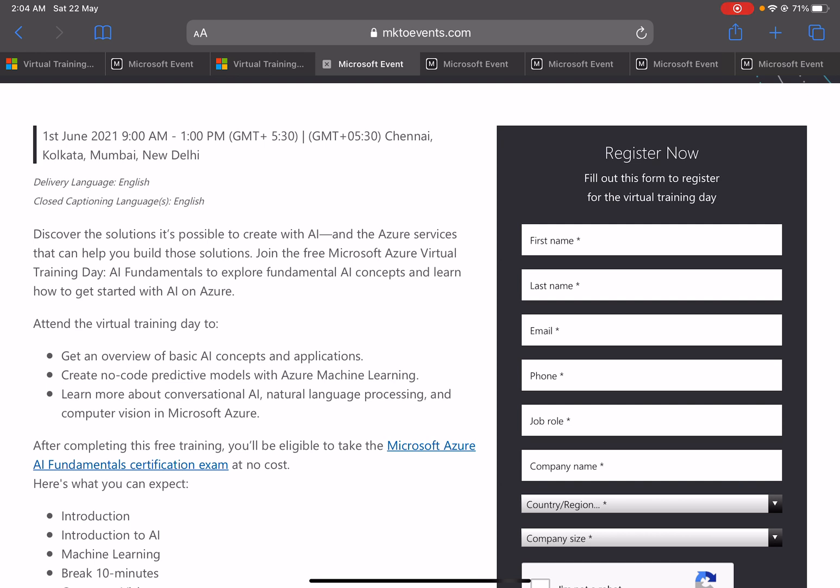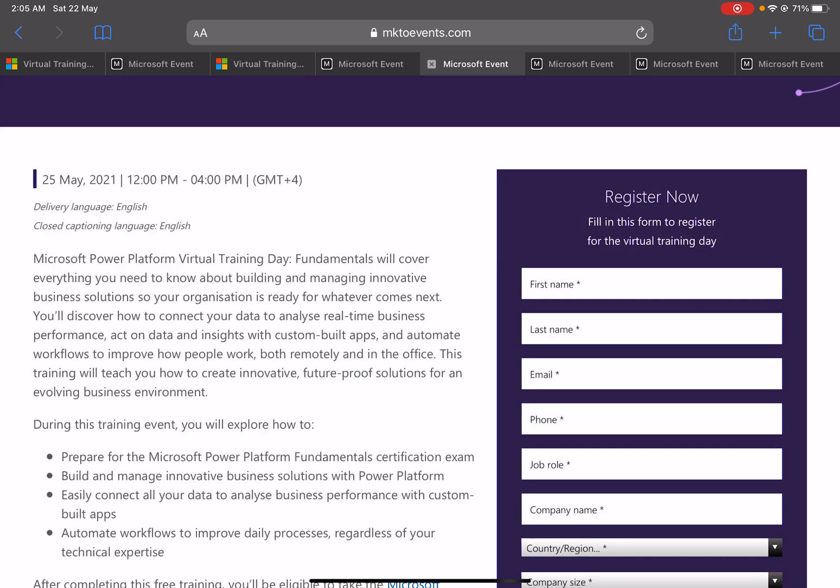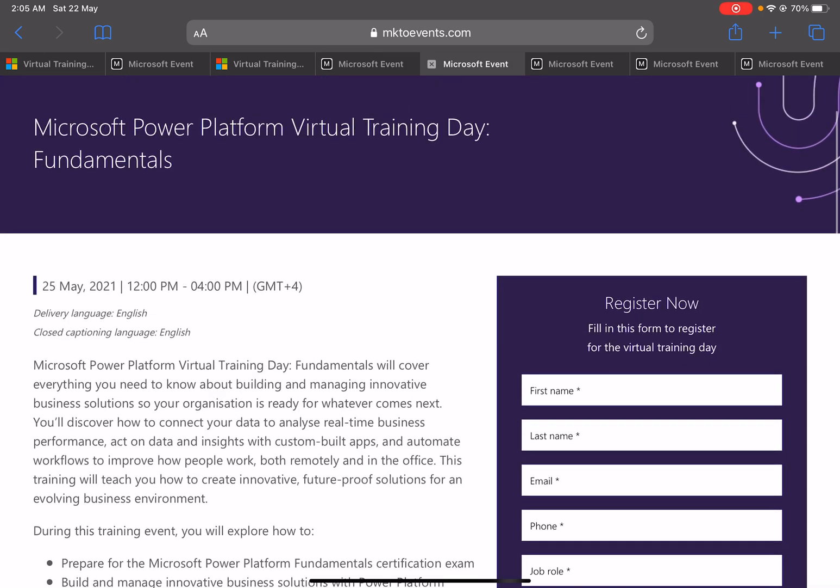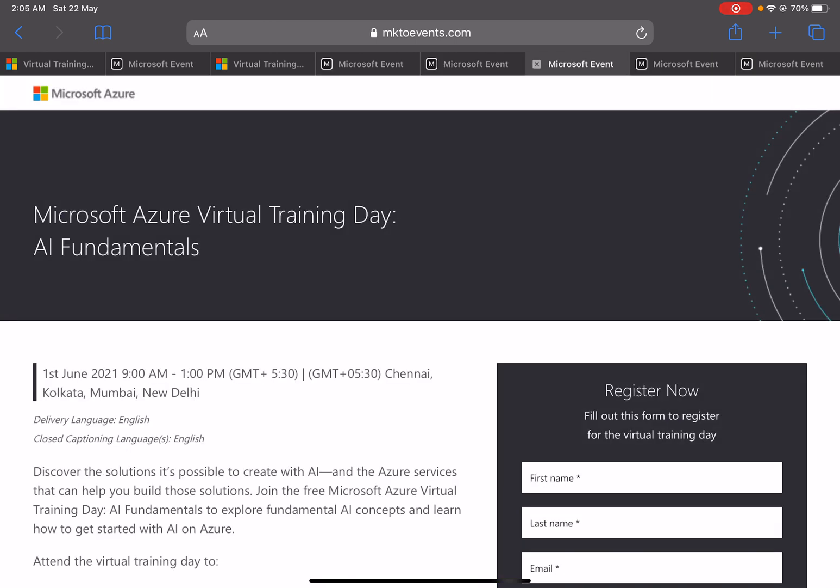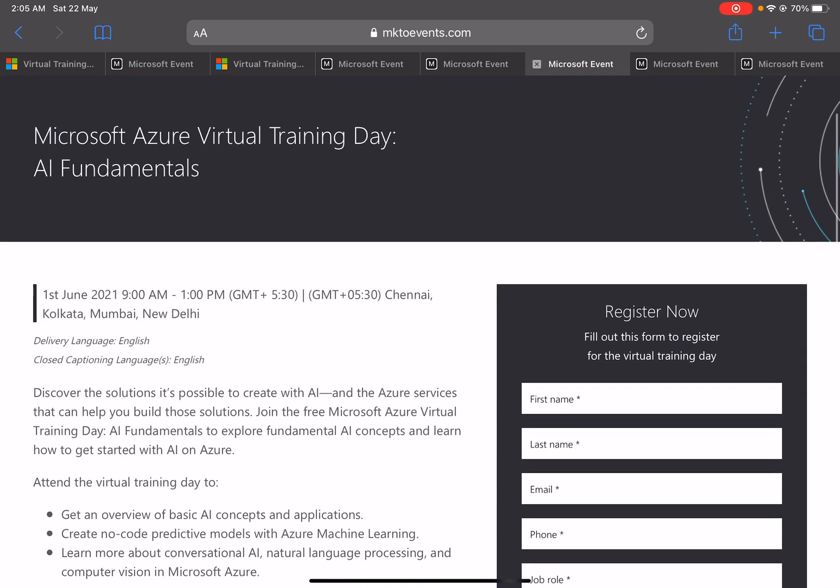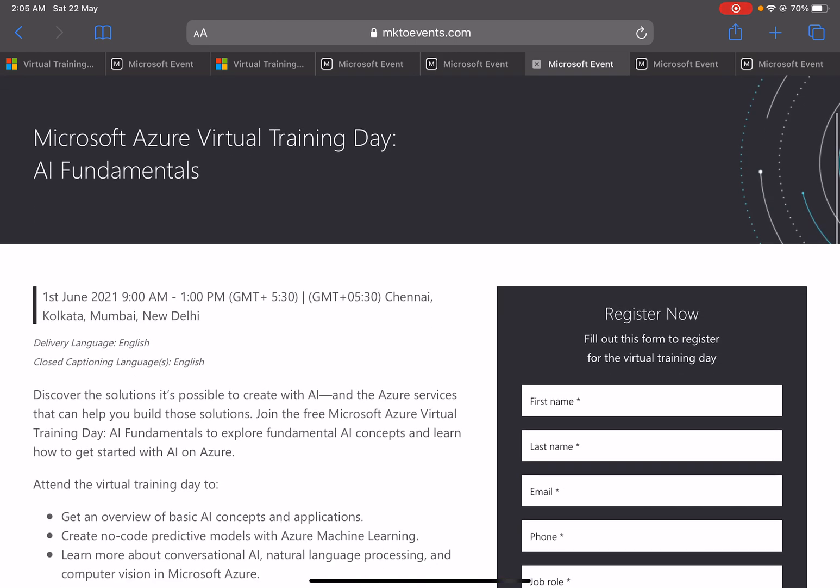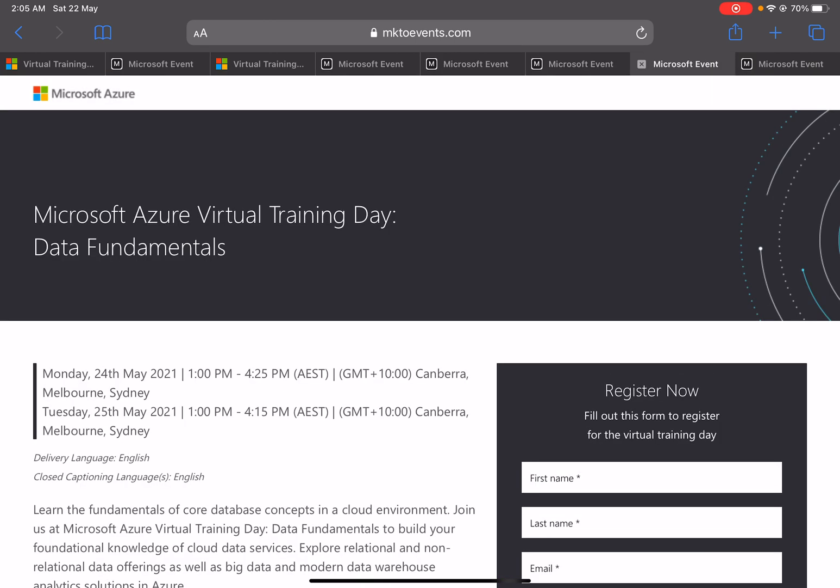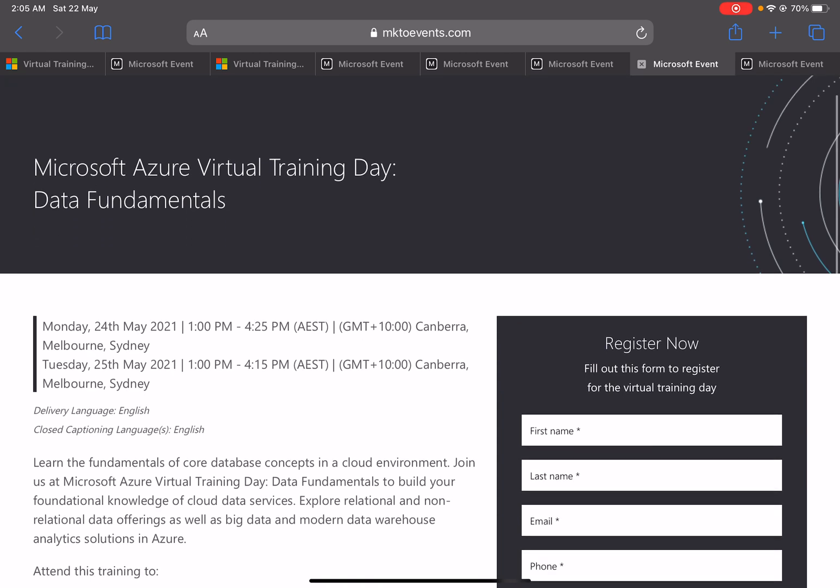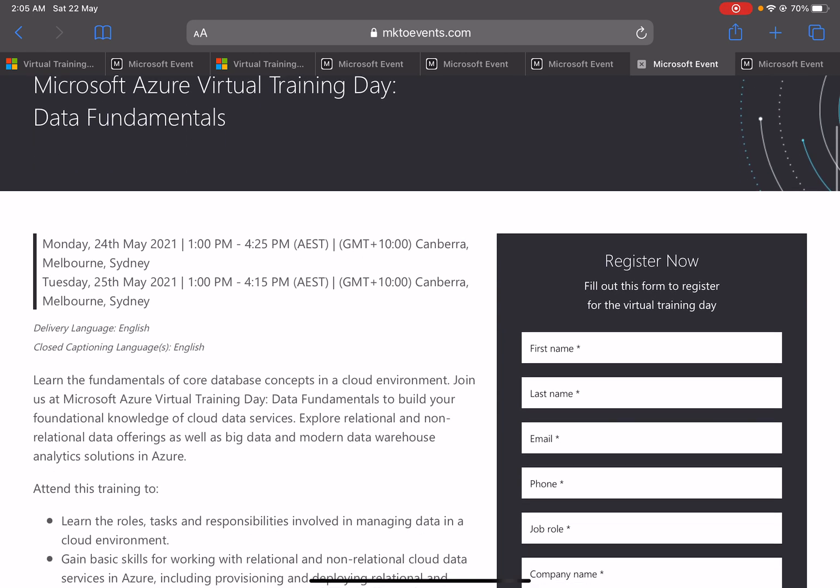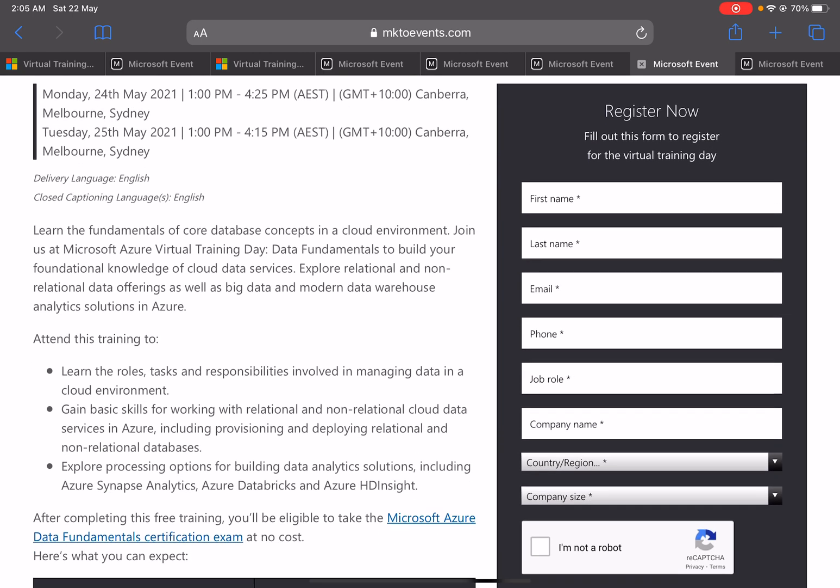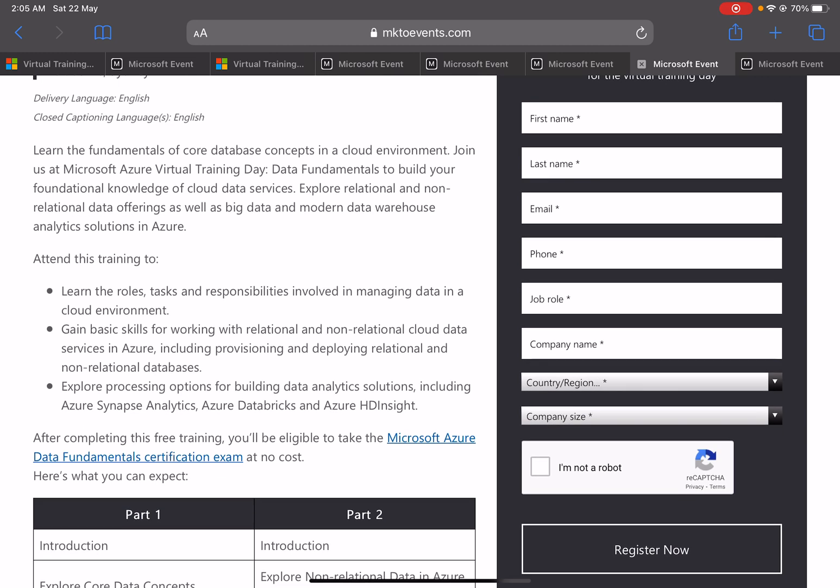I showed you Azure AI Fundamentals. Similarly, we have other certifications. If you talk about this one, this is for Power Platform. You can go for this one, and this is for AI Fundamentals that we already checked. And here we will get the certification or the training for Data Fundamentals, that is DP-900.